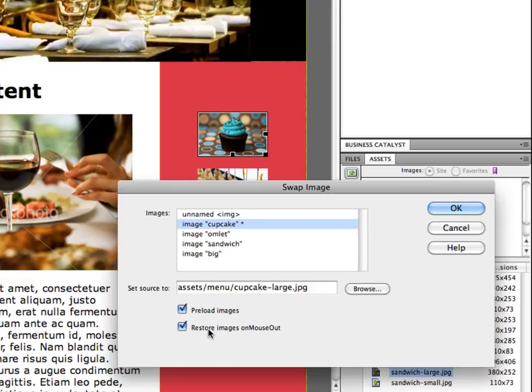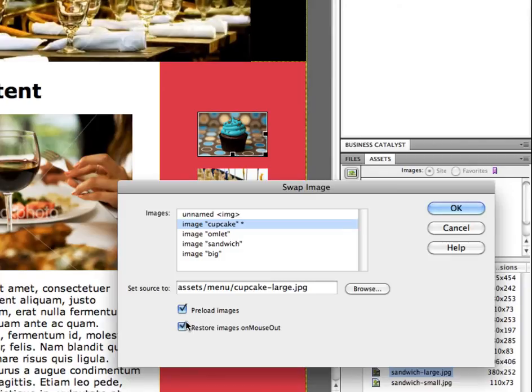And then restore images on mouse out means that when we mouse over it's going to swap to the big cupcake and then when we mouse out it's going to switch it back. So this will leave on for an option so that you can see how it works and then I'll demonstrate another one without it so that you can see in comparison how that works.